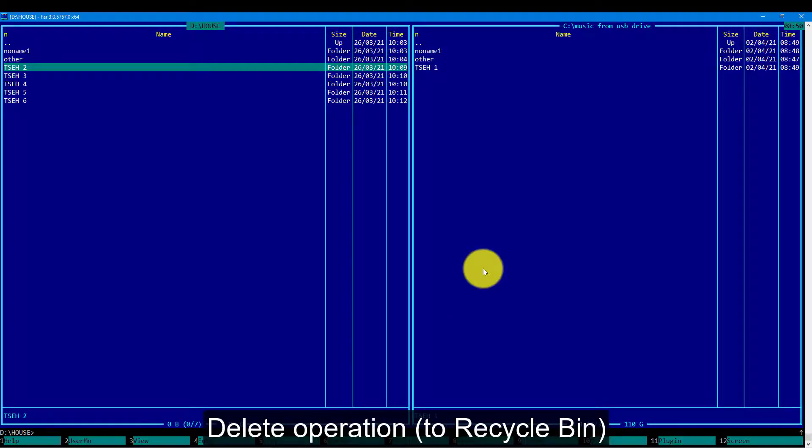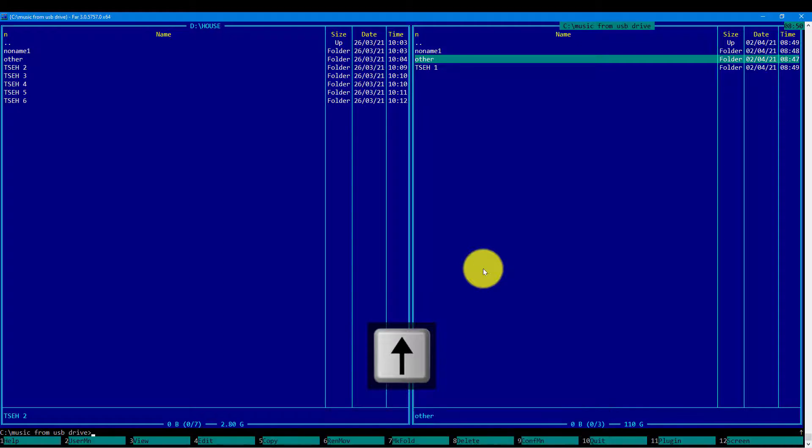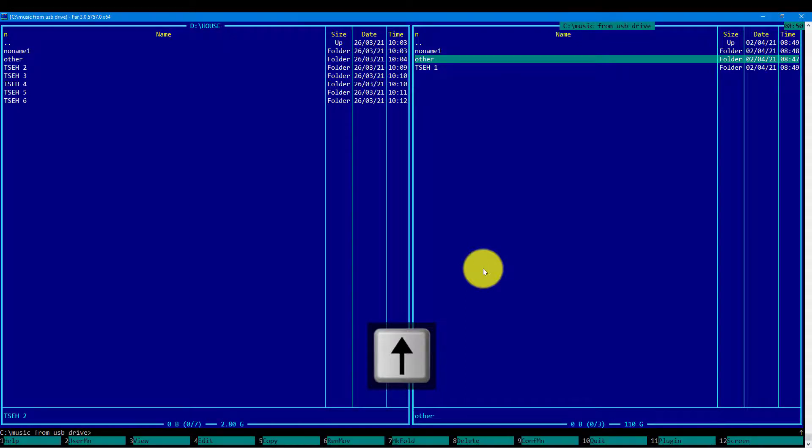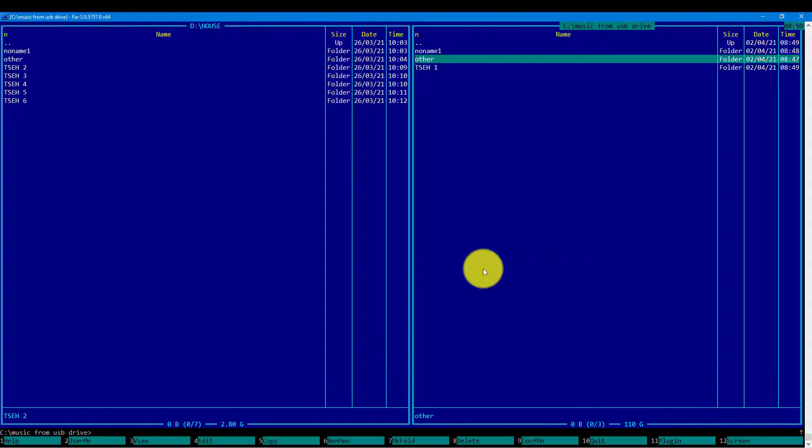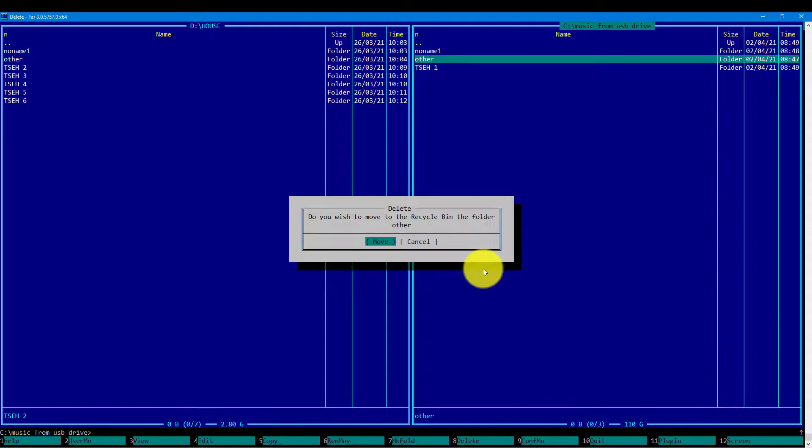Deleting the directory. We need to focus on the directory we want to delete and press F8, which initiates the delete dialog. By default, Far uses the recycle bin to delete or move the files as it usually is done in the Windows environment.